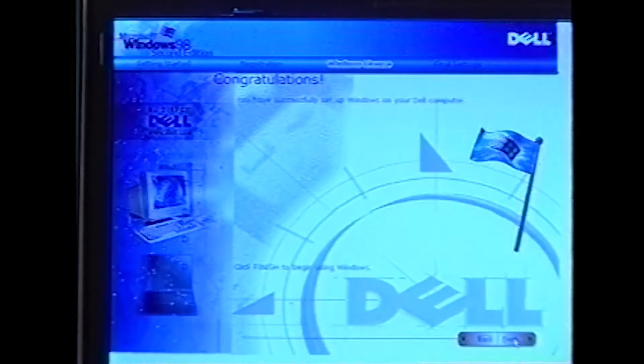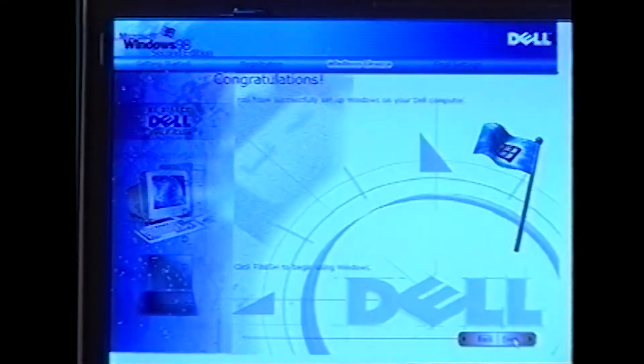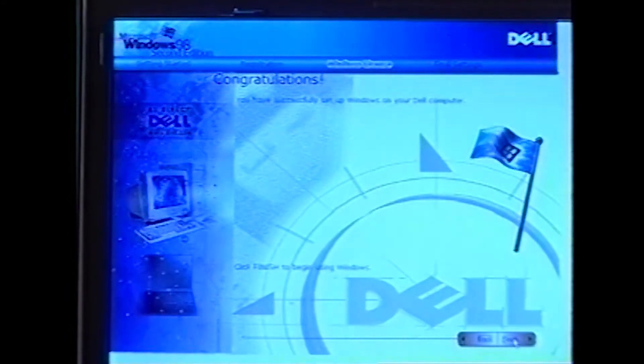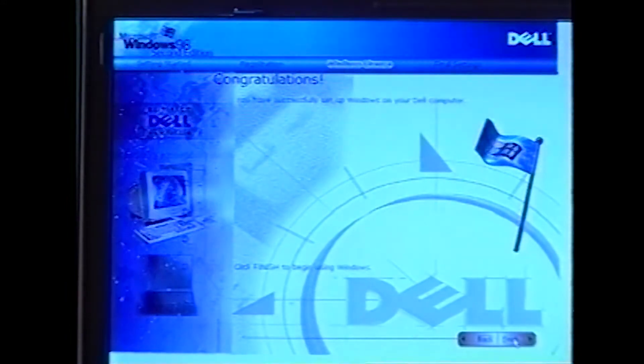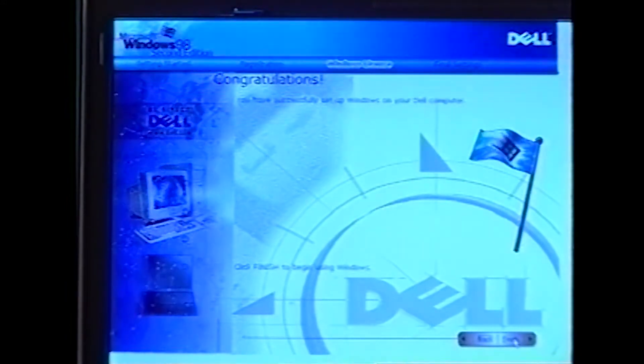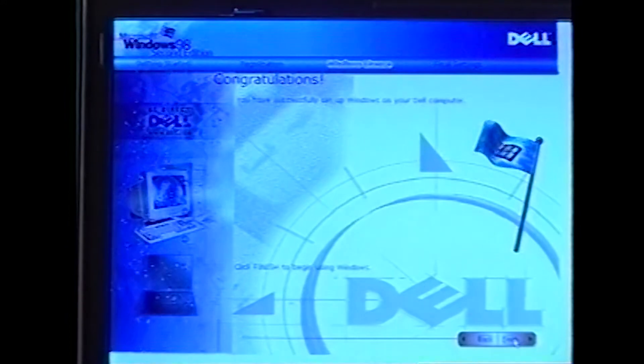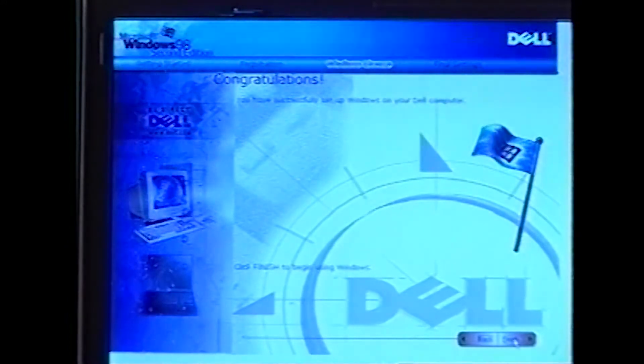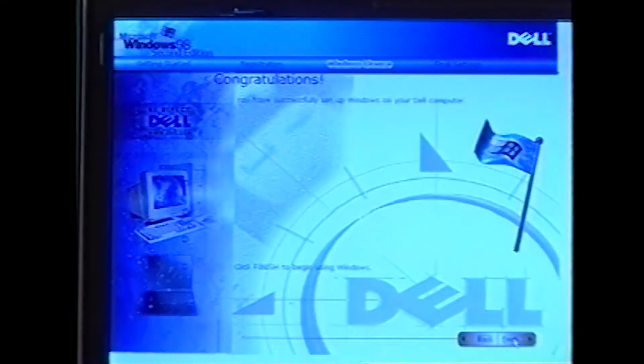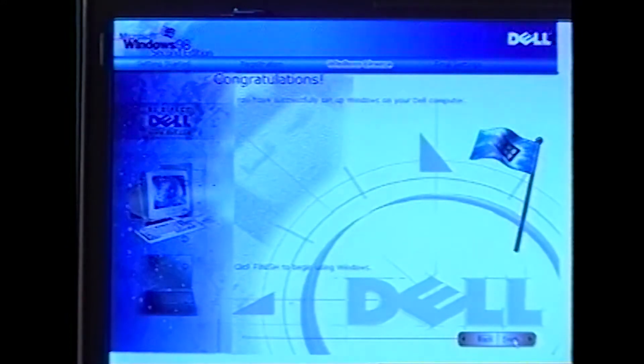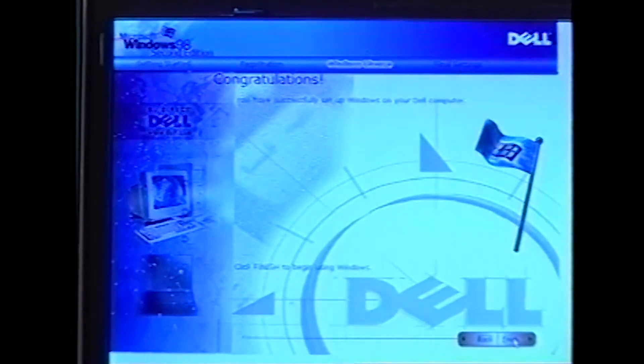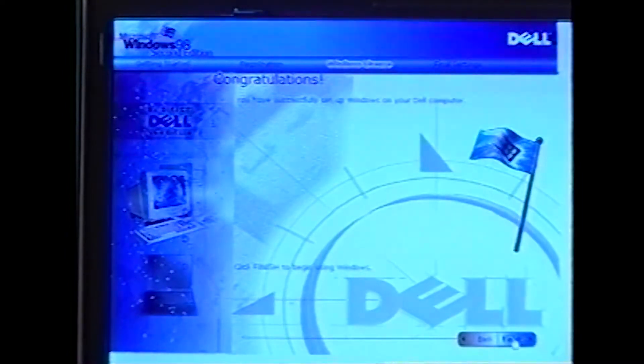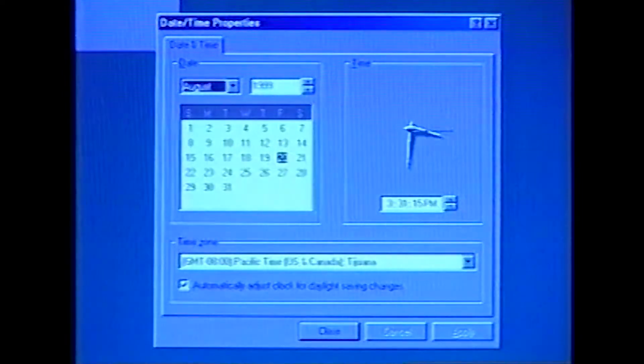If a screen appears that prompts you to set up Internet access or provides information about how to connect to the Internet, you can follow the instructions that appear on the screen or click Skip to bypass Internet setup and information. Click Finish. You're almost done.